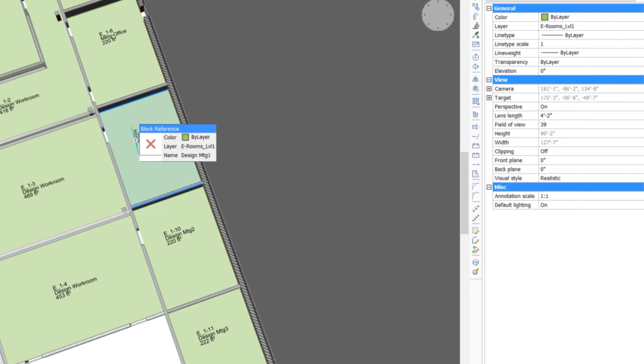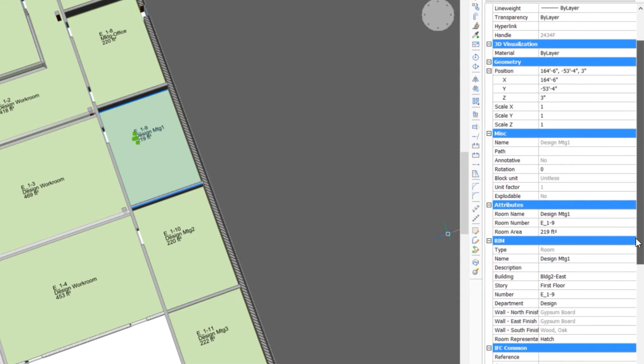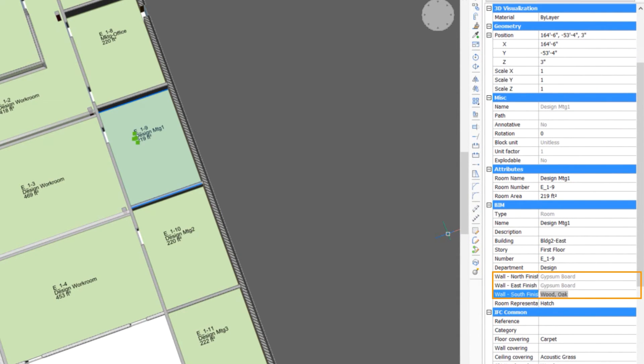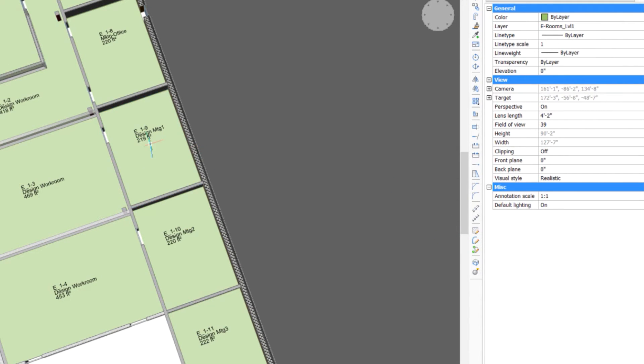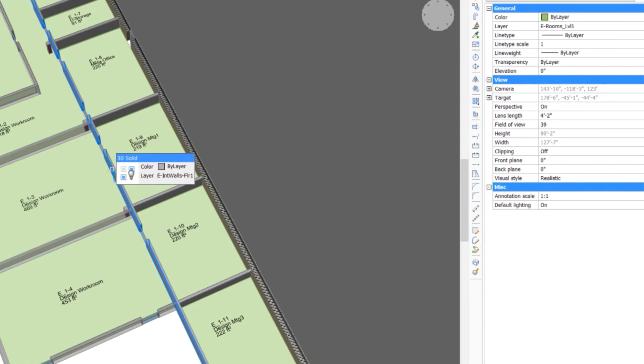Let's check the room to the right. This room is missing a west finish. The conclusion is the wall between needs a composition assigned to it.